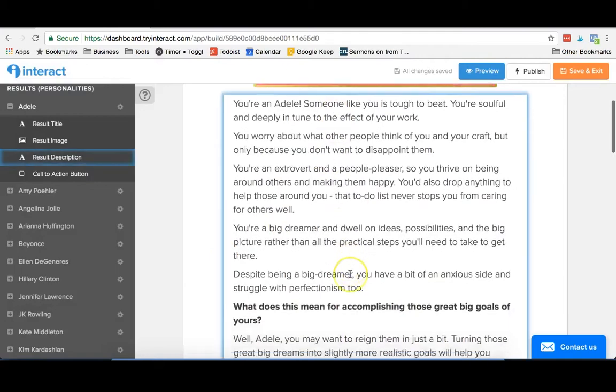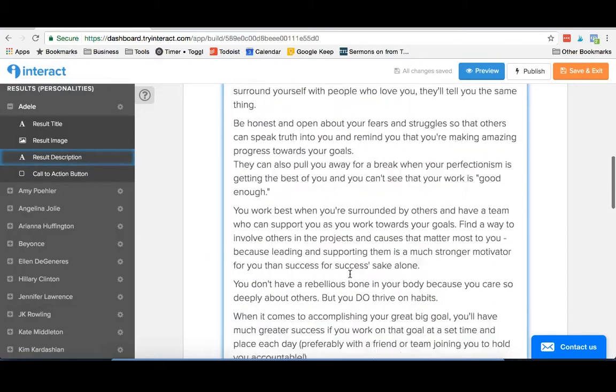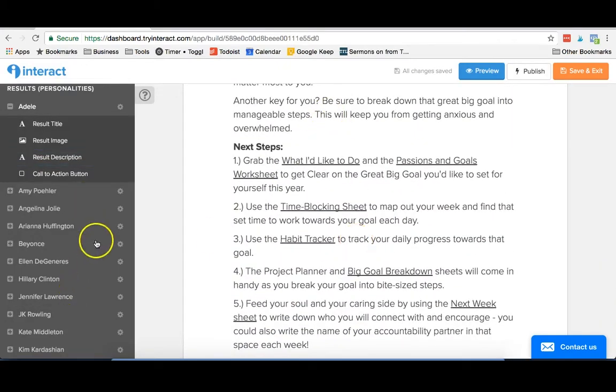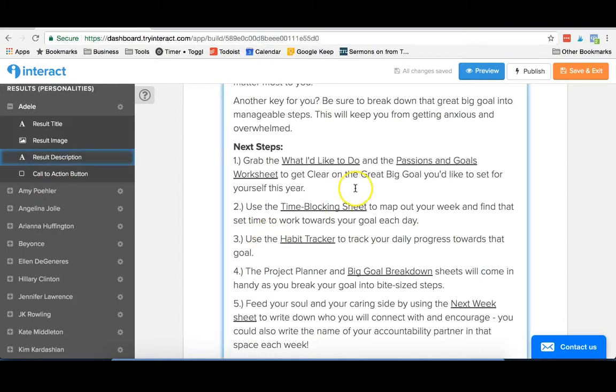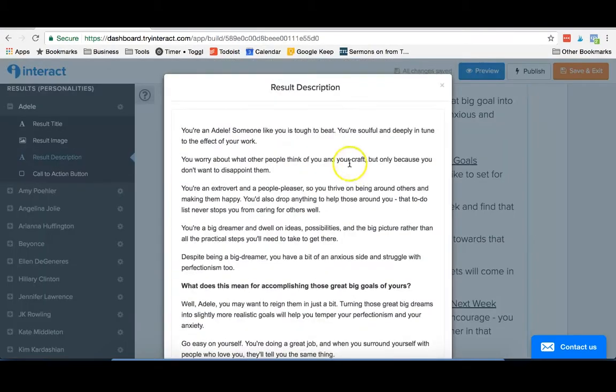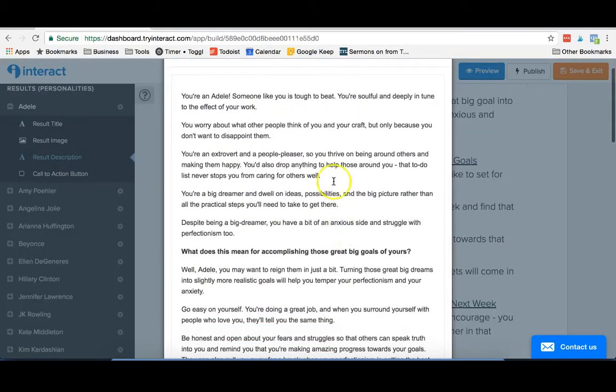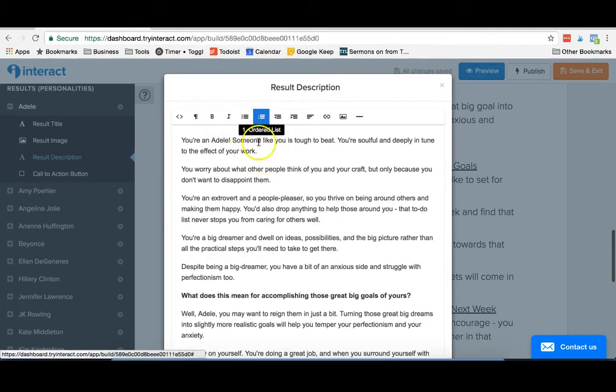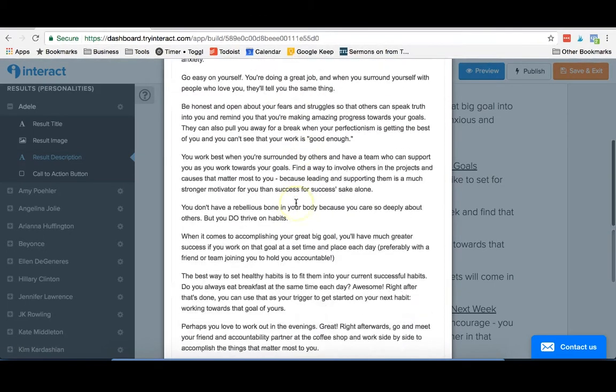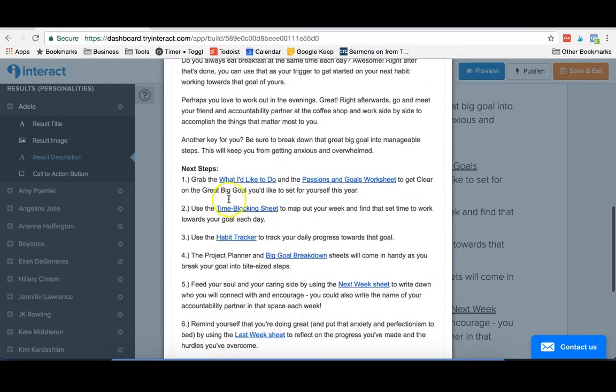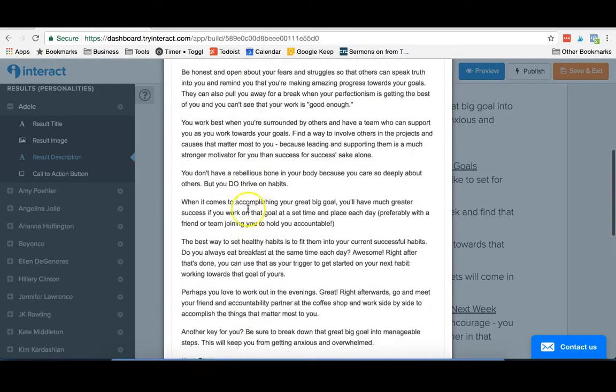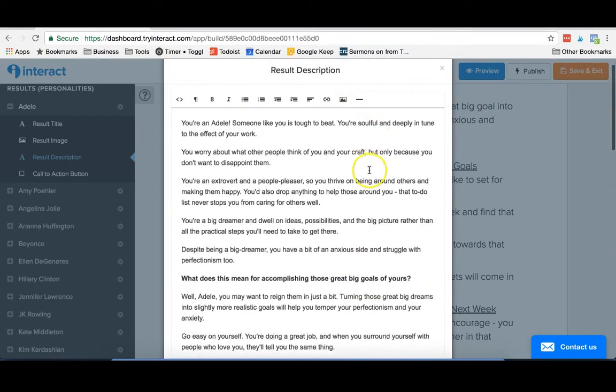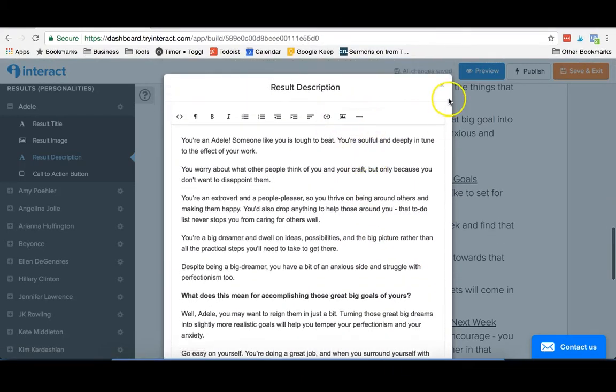Then you can put in a description, which we have our own description here for these different personality types. If you click on this, it allows you to edit it and they actually have quite a bit that you can customize here. You can bold, you can make things bigger, add bulleted lists. You can actually see here that we have some links. You can add more images in. There's really a lot that you can customize to get it looking just like you want.